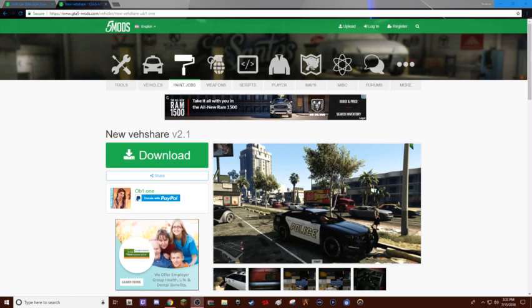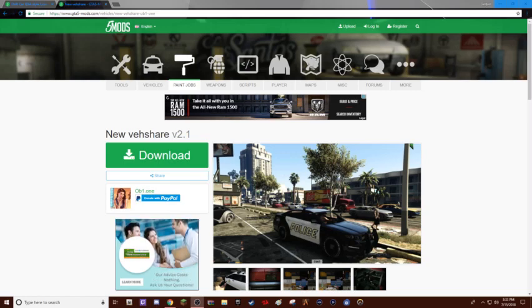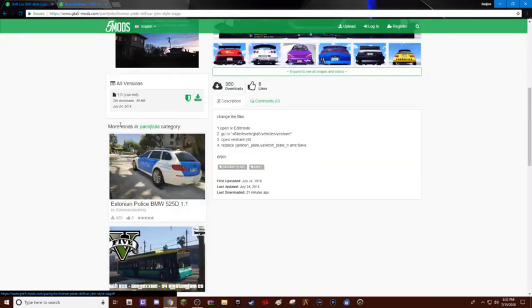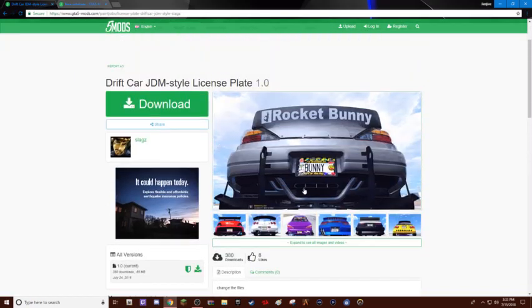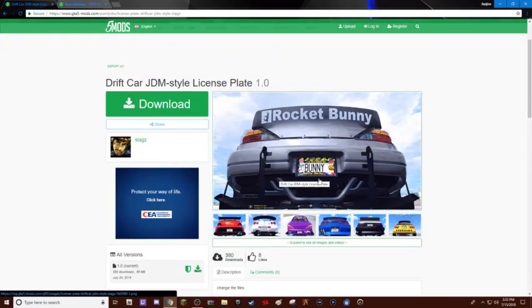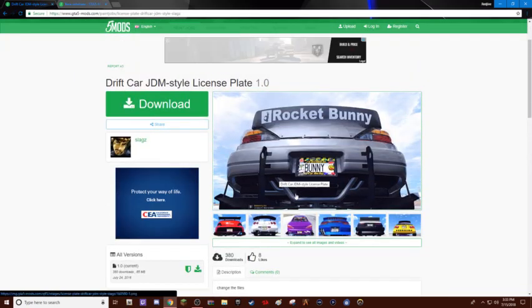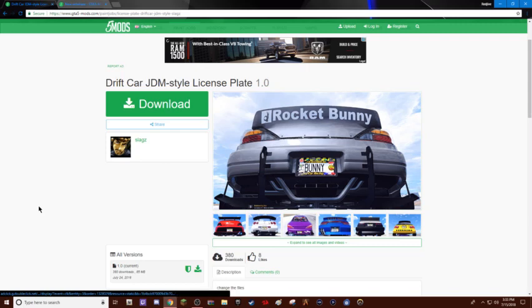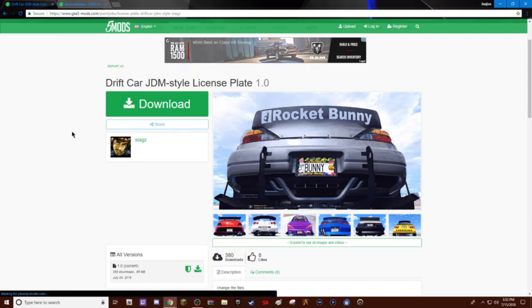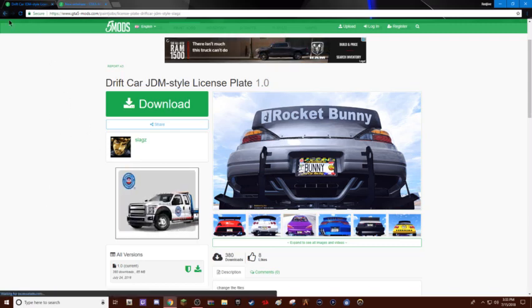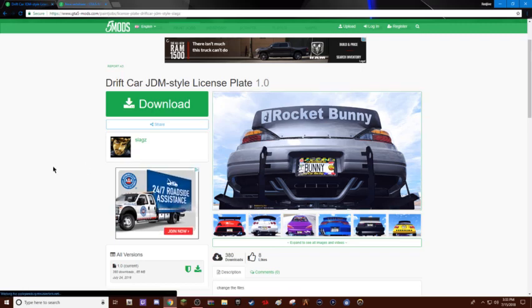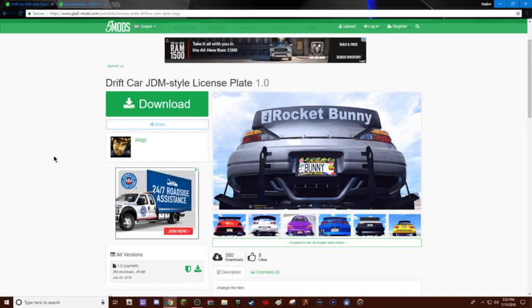Right now, I'm going to be doing a video about how to add vshare and license plate mods and stuff like that, because it's a small mod that changes honestly a lot. So first, you're going to want to find a license plate mod or a mod that requires vshare.